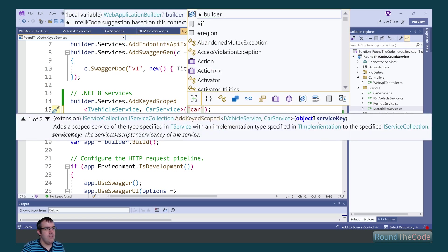Within that, there's a service key parameter. This is a type of object, so it can be a string or an integer, for example.